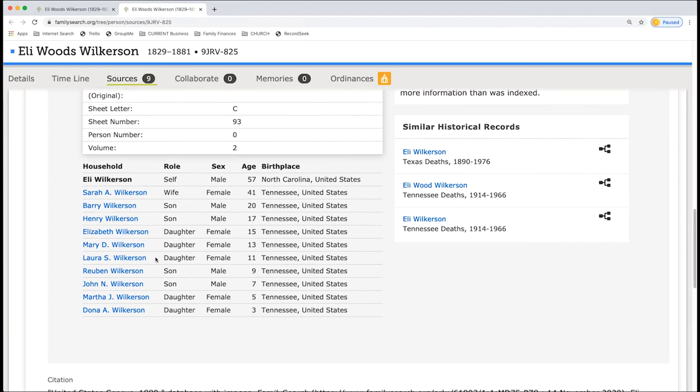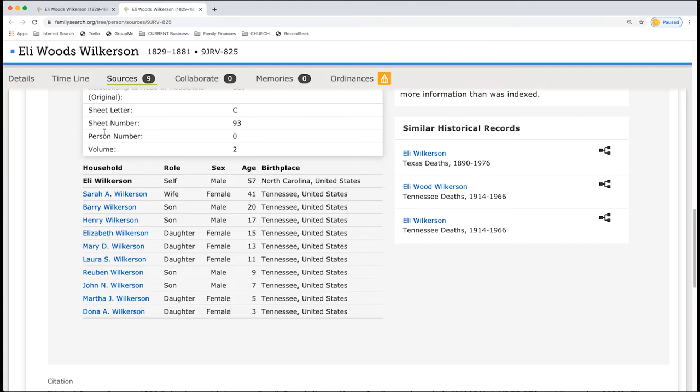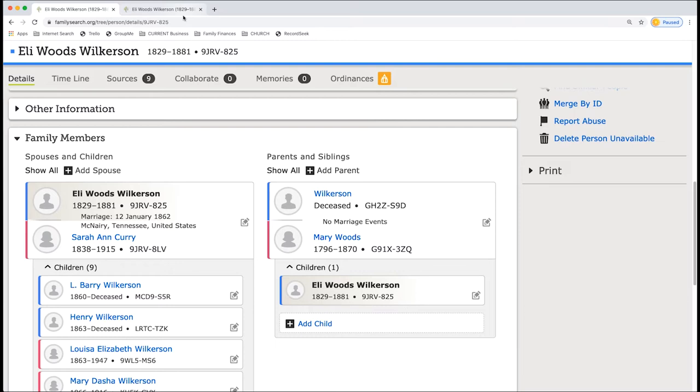So here we have, we're going to verify everybody within here. Sarah A. Wilkerson. And we got Sarah A. And she's married at this time.